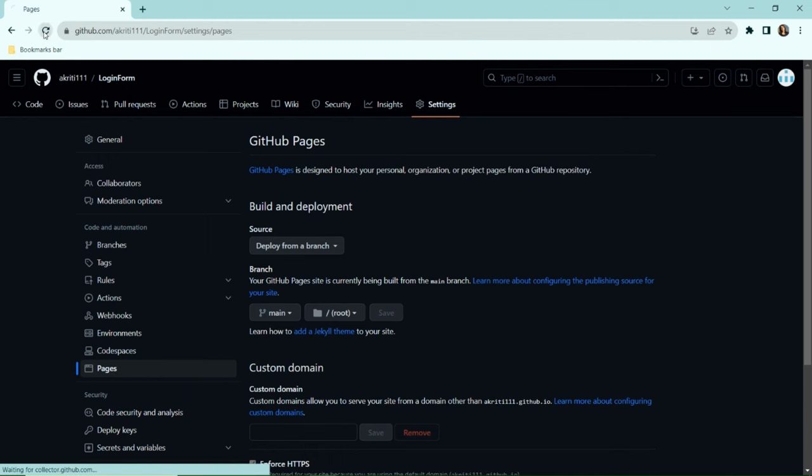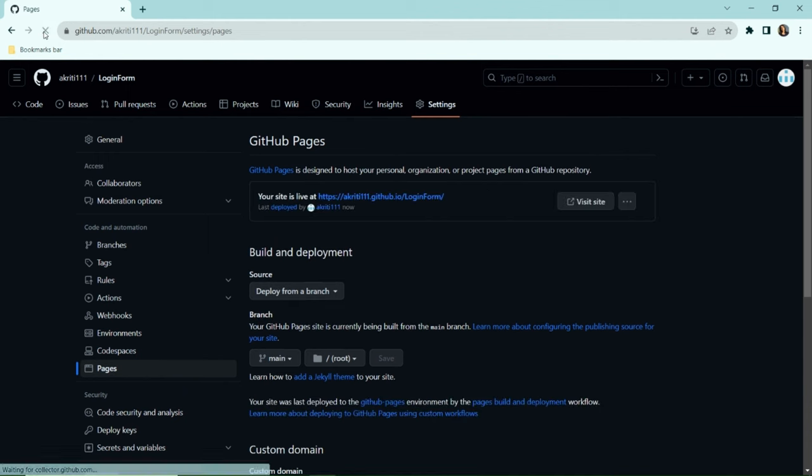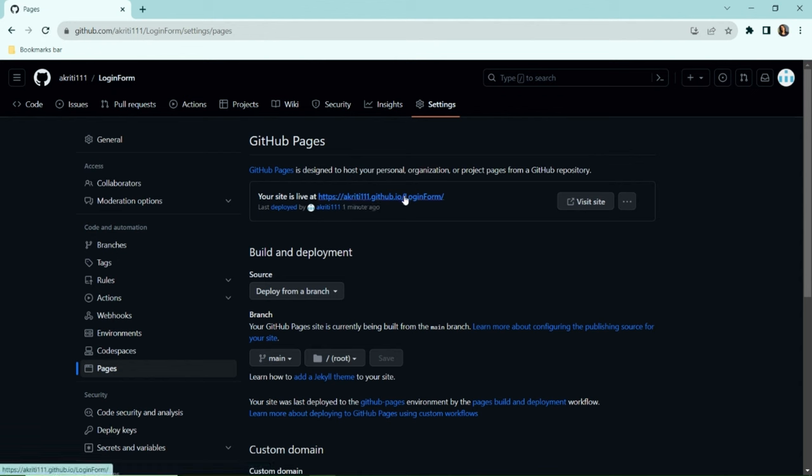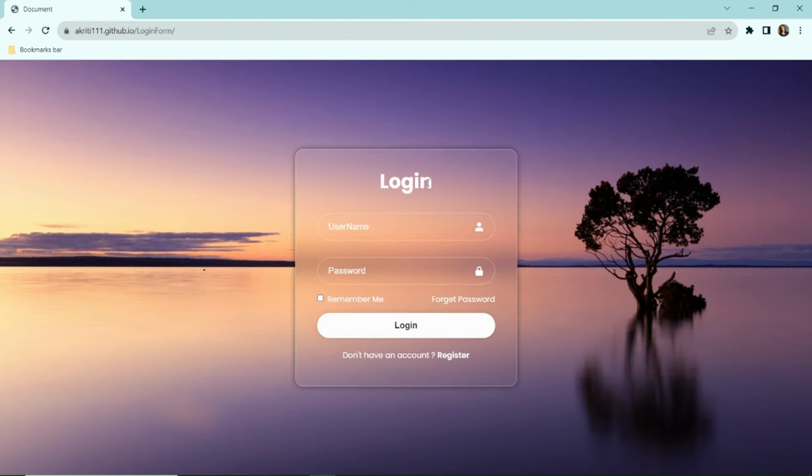Refresh the browser. The website is now live. We can click on this link or the 'Visit site' option to open our website. Anyone can access this website using the generated link.